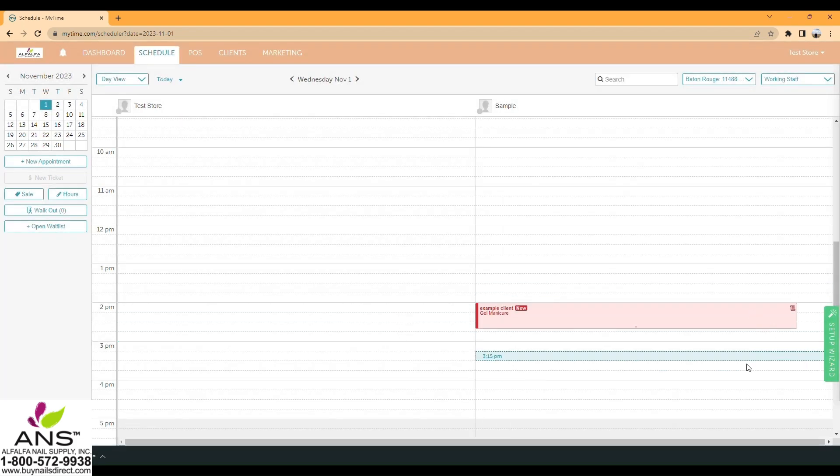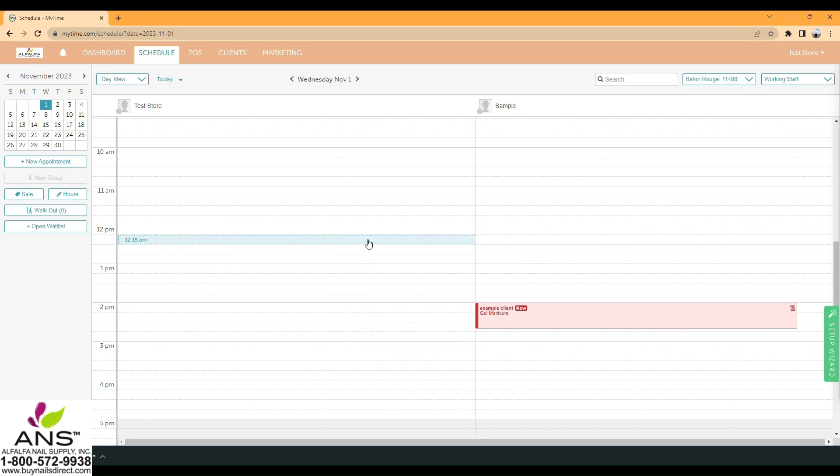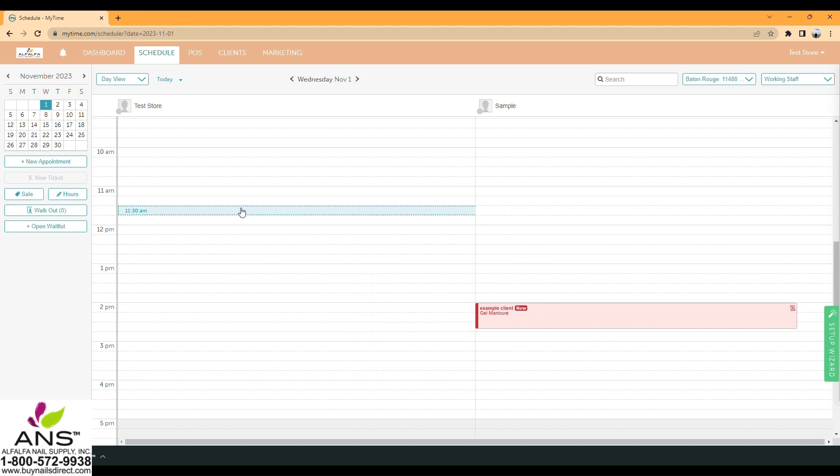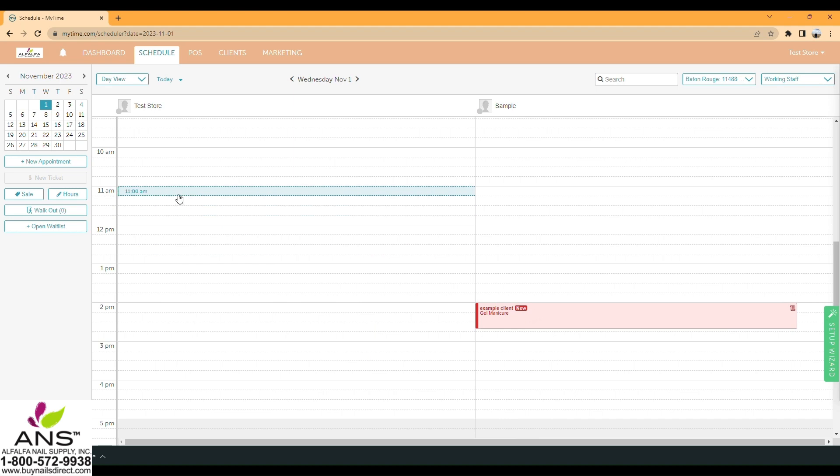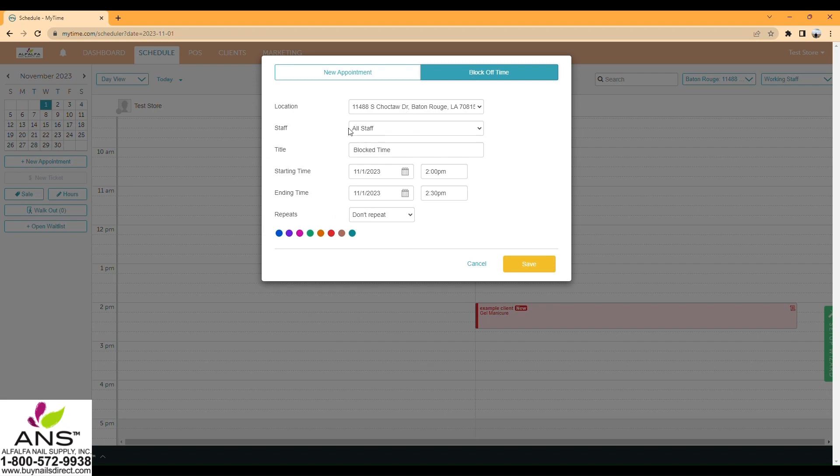Now, if you are busy and cannot work, you can block up time so no one can book you. For example, click on New Appointment, select Block Time, and choose the location and staff member.